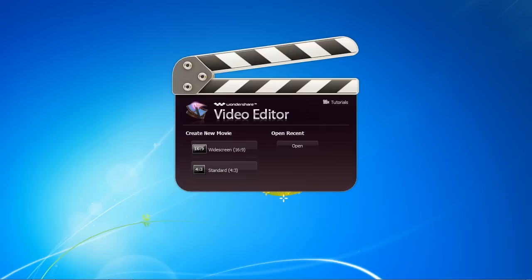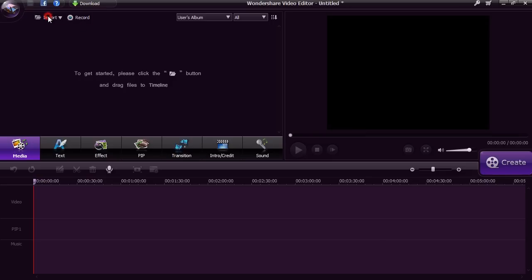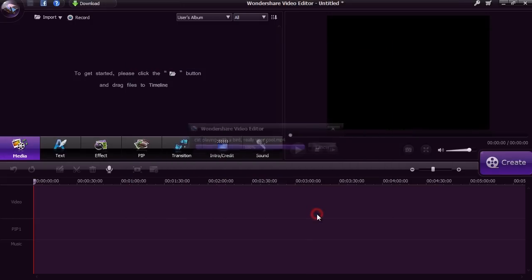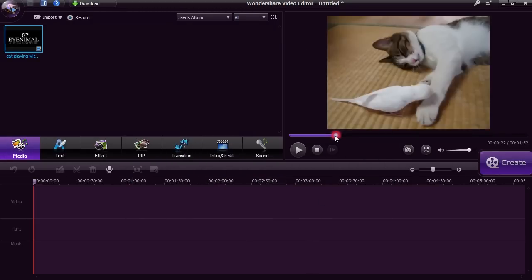First, you need to select Widescreen or Standard View. For this video, we will select Standard. Here is the main interface. You are going to either import your video or click the Record option to record directly from your computer webcam. Once you import the video, you can preview it on the right panel.